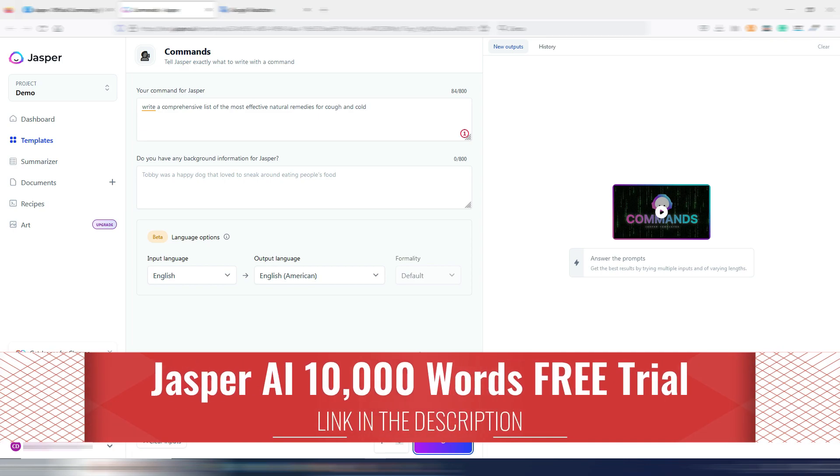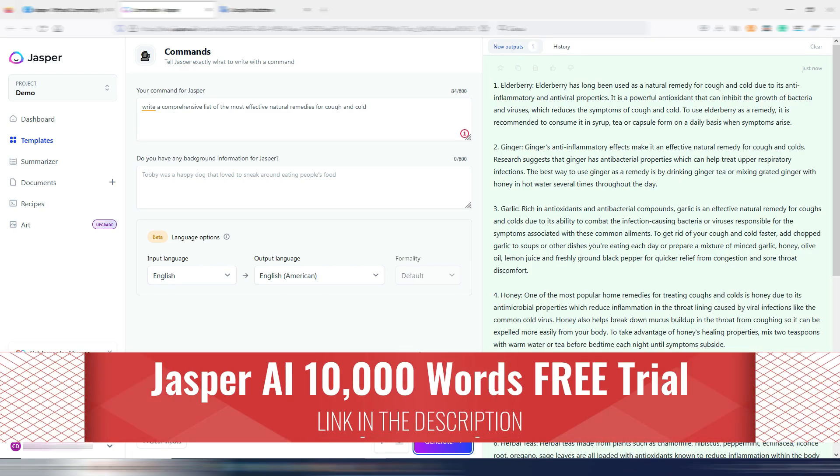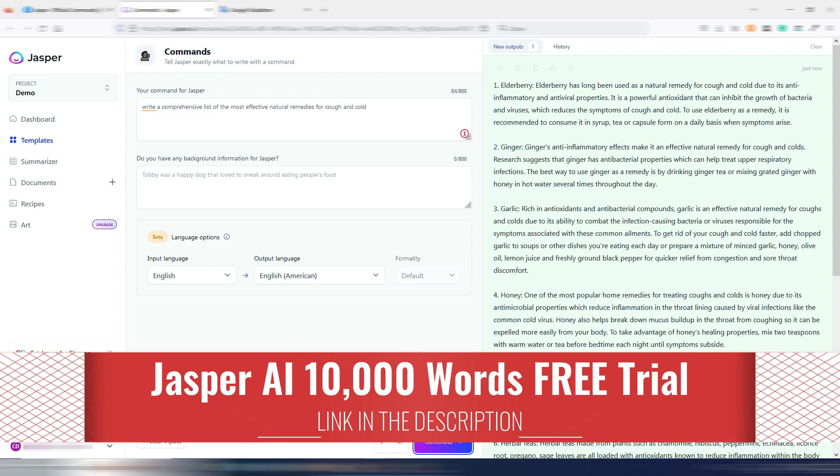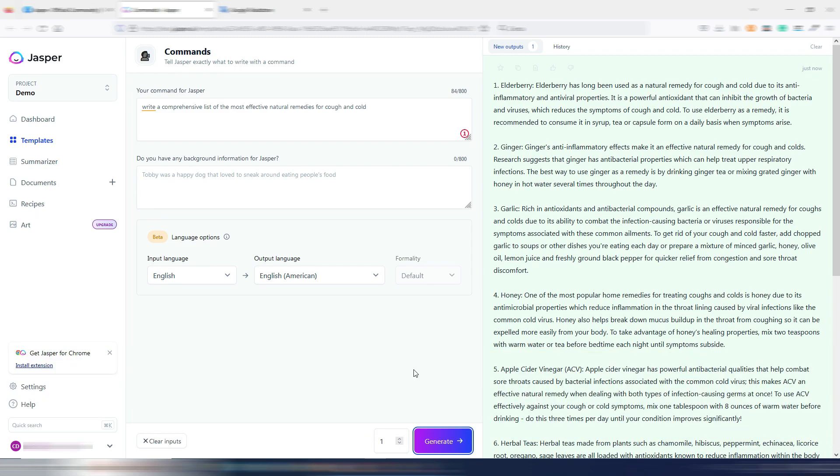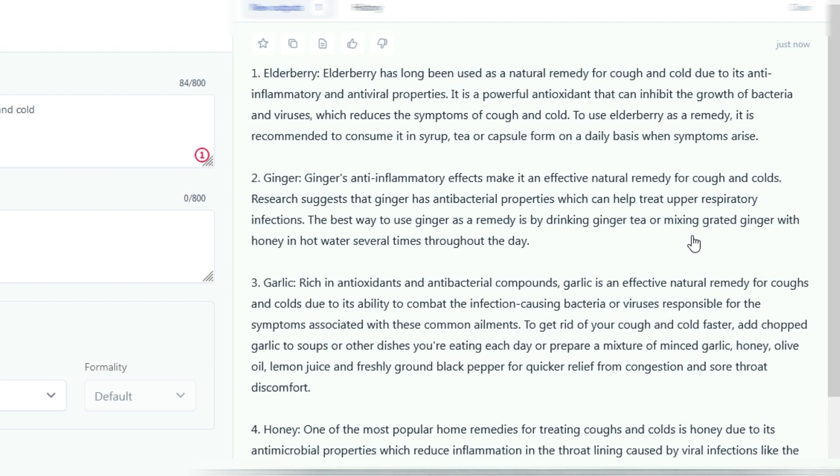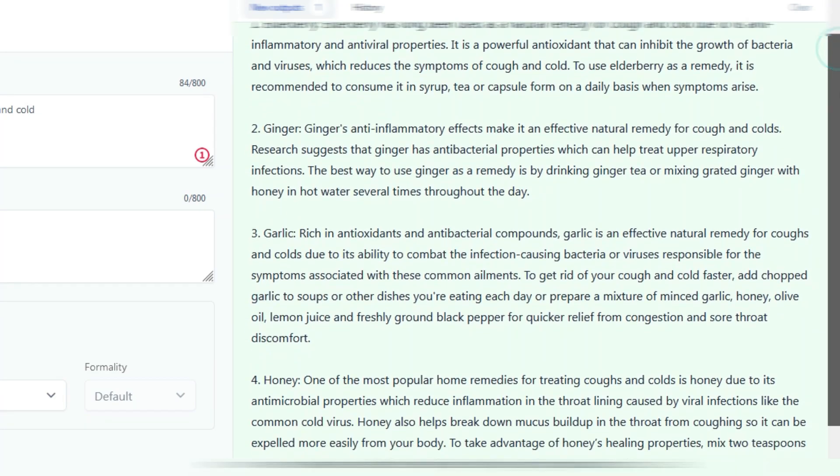I click on generate and let's wait a few seconds. Obviously if you don't have Jasper, you can try it for free. Click on the link here below in the description because you can try it for five days for free with 10,000 words using my link.